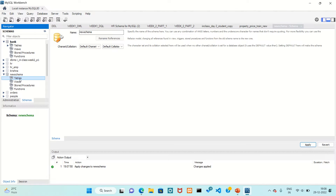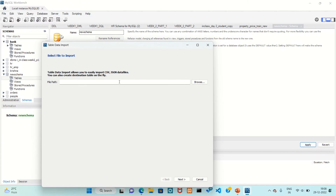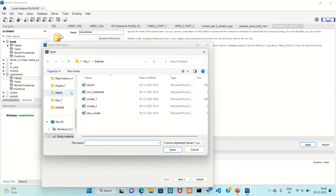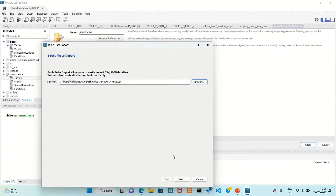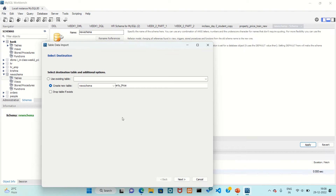Click on Tables, then right-click on the table and click on Table Data Import Wizard. Browse to where you have your data — click on Desktop, then the data folder, and click on 'property price'. Open it, then click Next. If you want an existing table, choose Drop Table if Exists; otherwise, create a new table. Click Next.